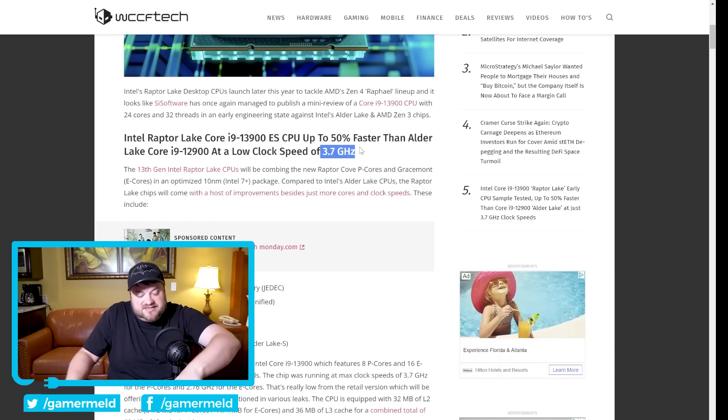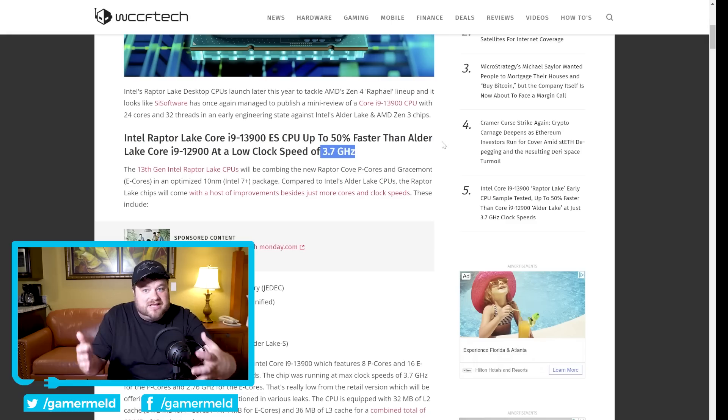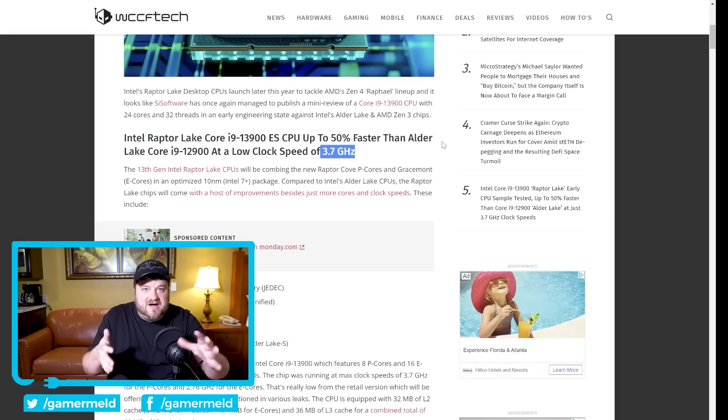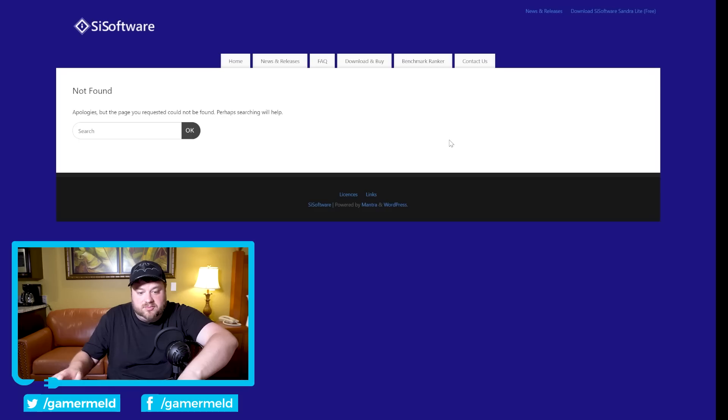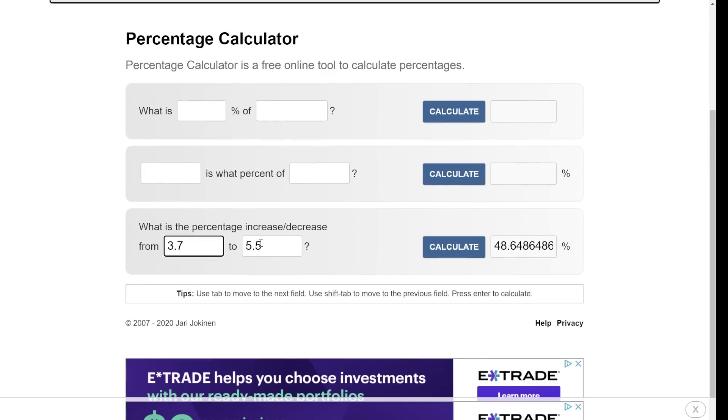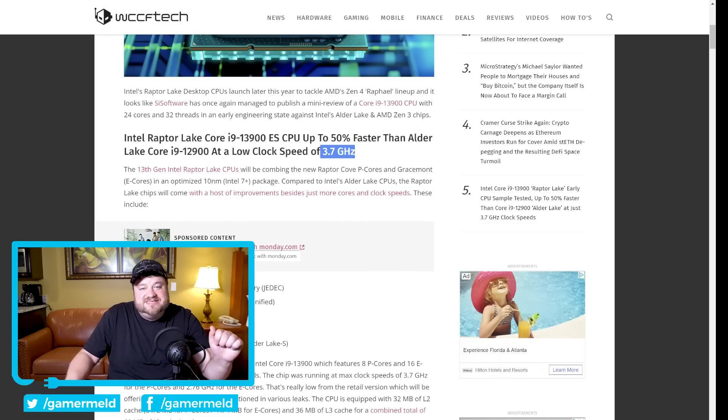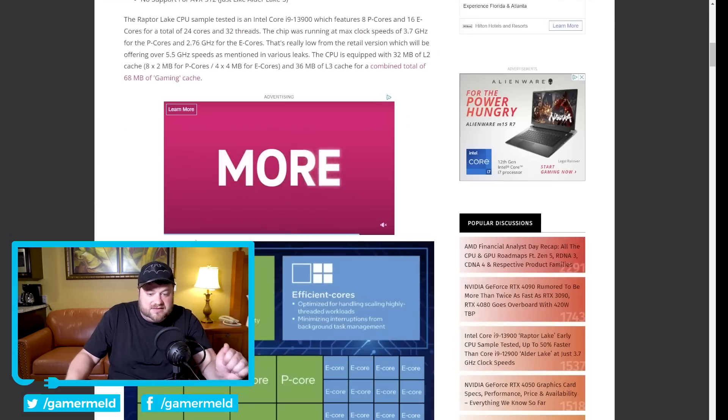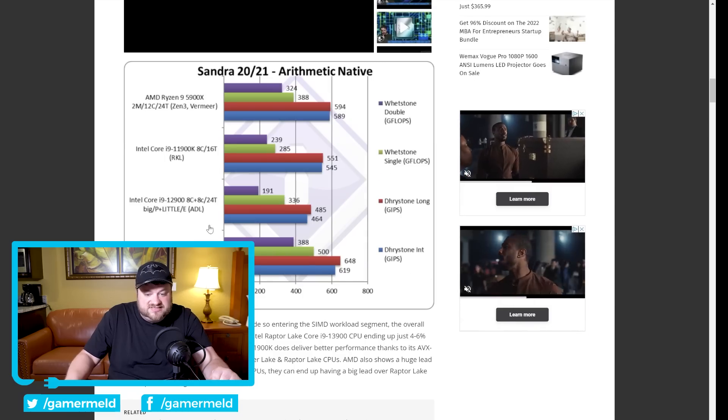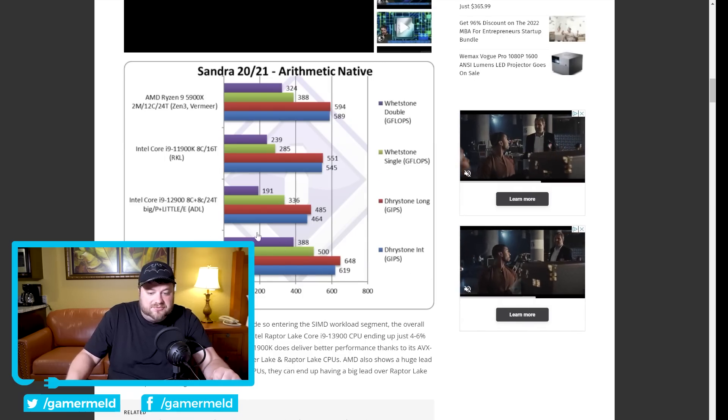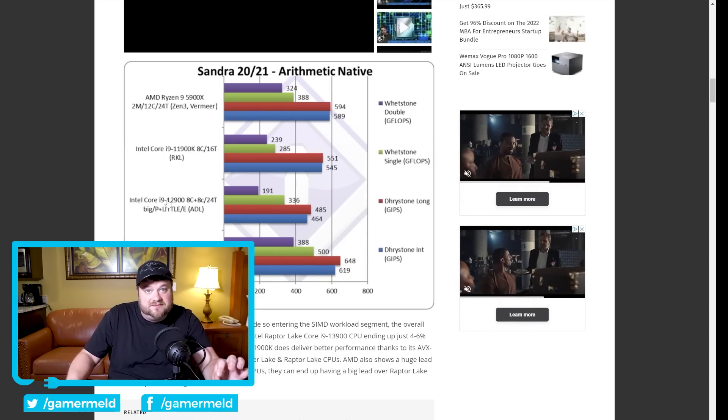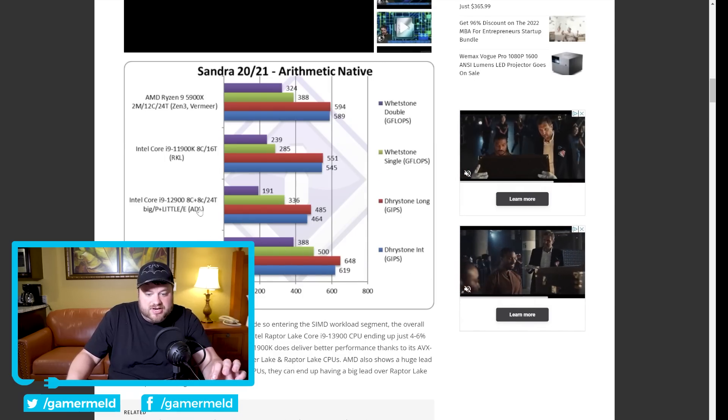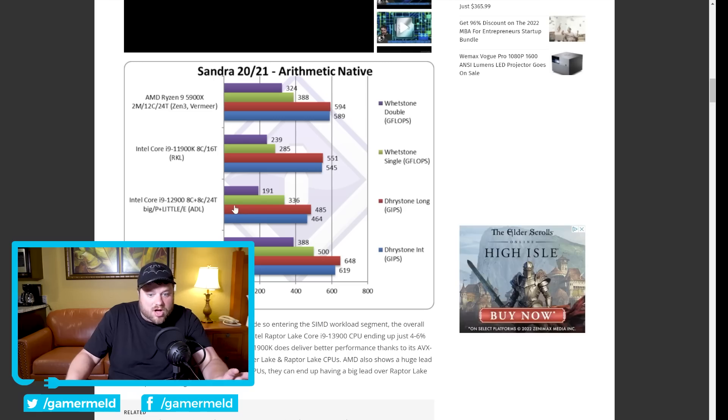That's significantly less than what we expect which would likely be around 5.5 gigahertz maybe a little bit further, and when we look 5.5 gigahertz is nearly 50 percent faster than what it was actually at here which was 3.7. So the final performance should be significantly better for Intel's next-gen CPU. So it got around 30 to 50 percent faster than the 12900 but that's at such low clocks.